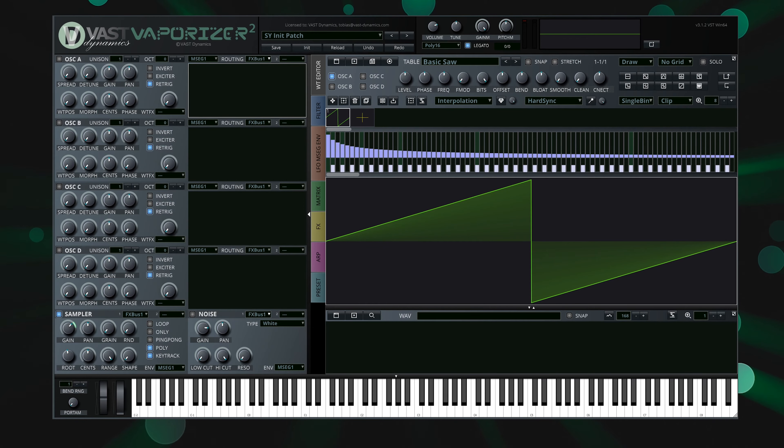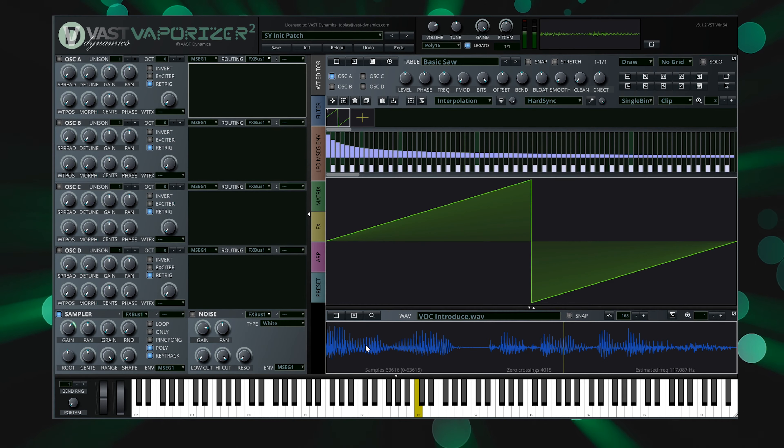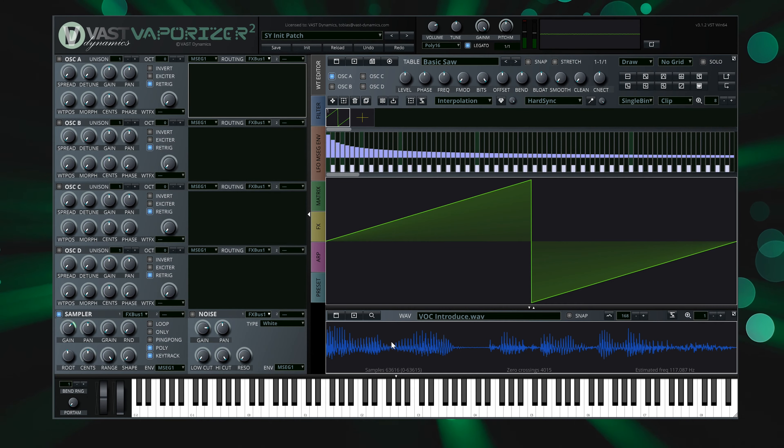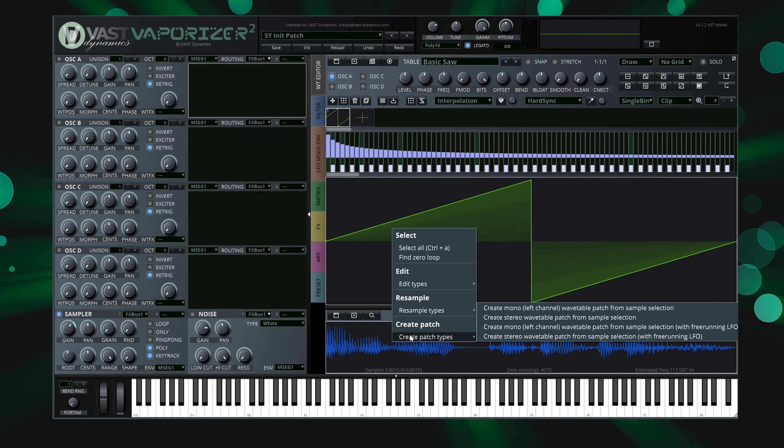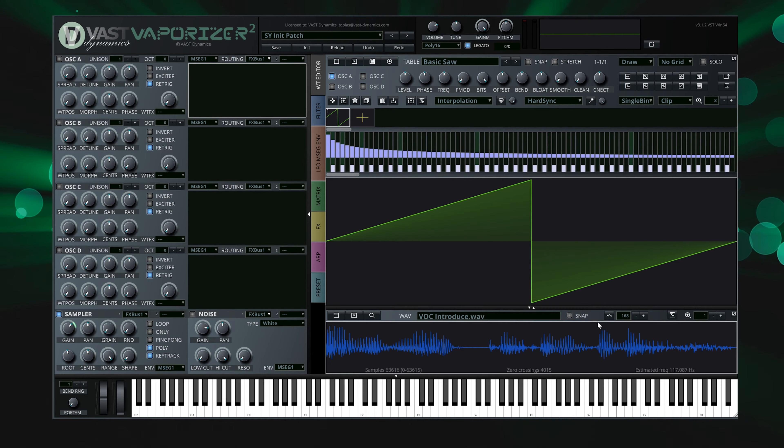First, just drag any sample into the Sampler section. Simply choose Create Stereo Wavetable Patch from the Create Patch context menu.